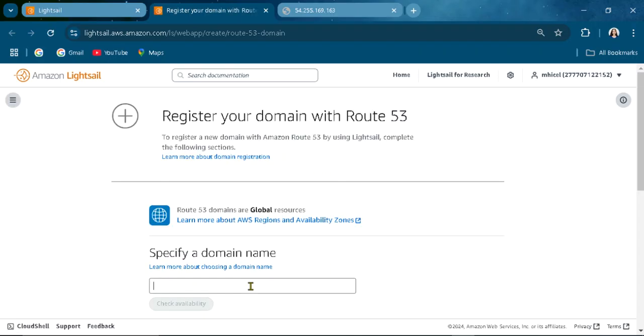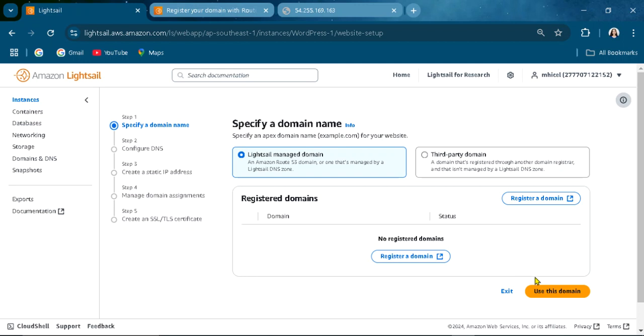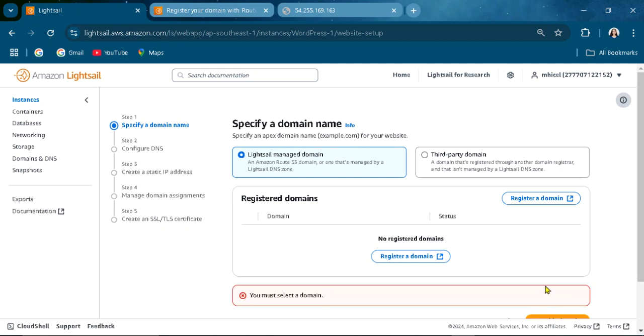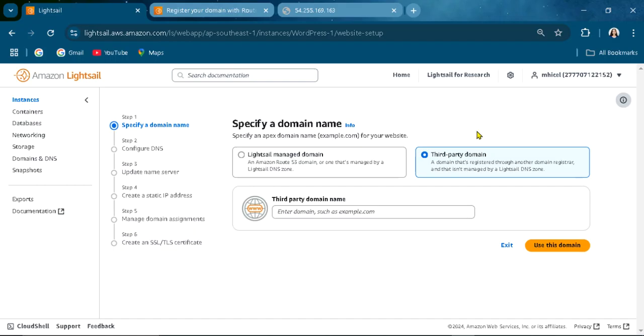Specify the availability and then you can register it. You can select domain. You can also add a third party domain that is registered through the domain registrar and managed by Lightsail.